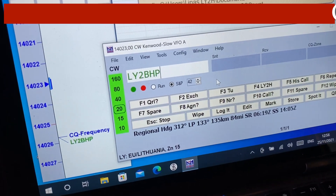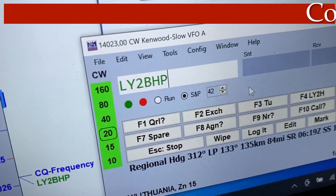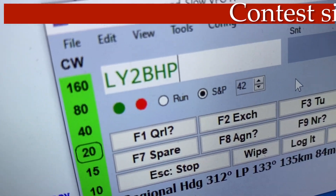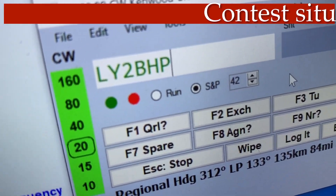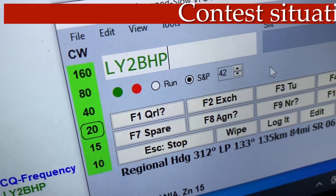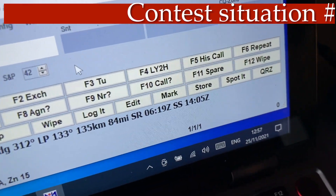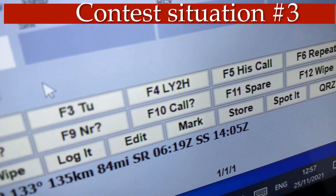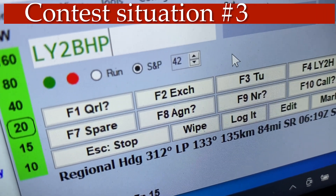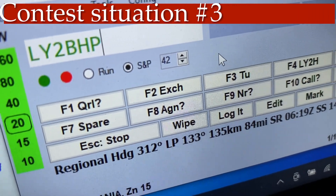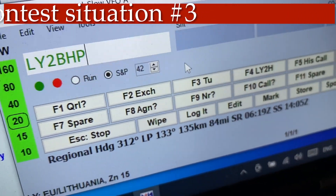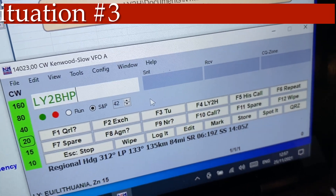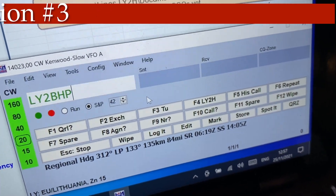Imagine the station EW2BHP, which is my second call sign in real life, called me and I want to answer in the contest. So I need to push F5 for his call and F2 for the exchange, and then the QCX Mini will transmit nicely the call sign and the report.